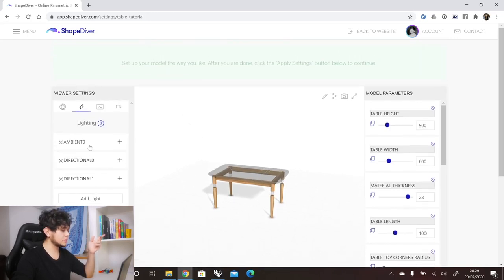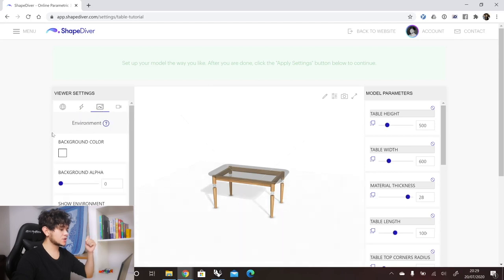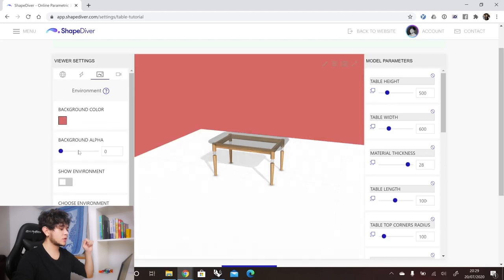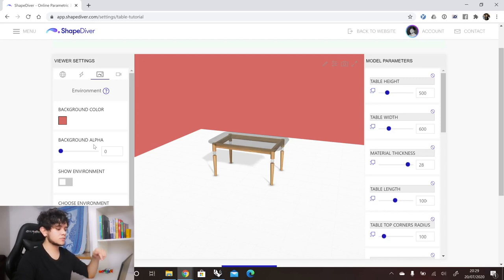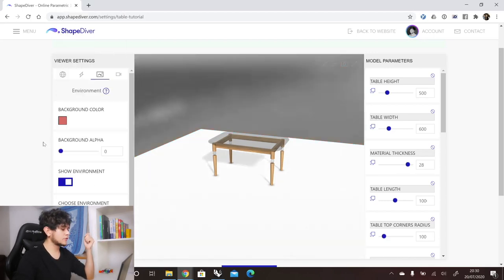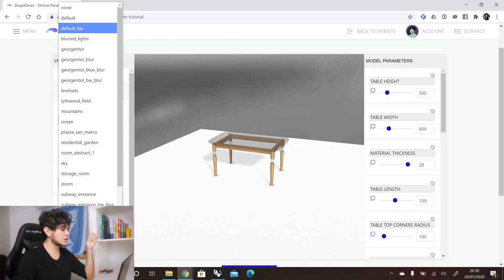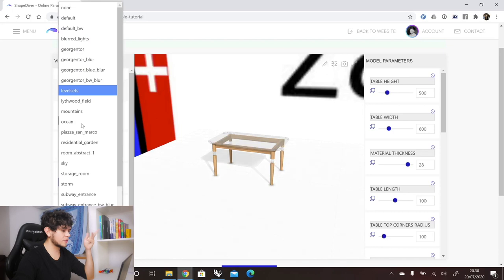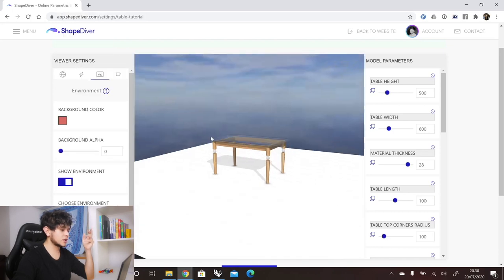The next tab is the environment tab. Here we can change the background color and the background alpha. For example, if you're going to embed this model in another website and want a transparent background, you can set the background alpha to zero so that everything behind the model will be visible. The next option is to show an environment — we have different options such as ocean and others that you can see projected on your model.